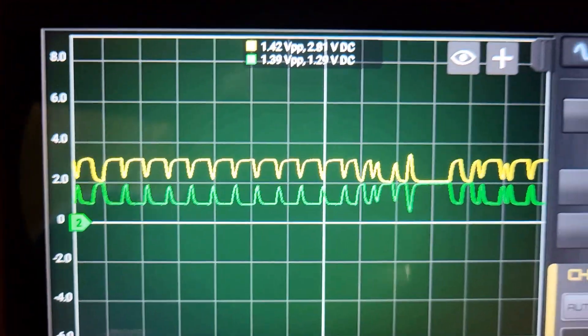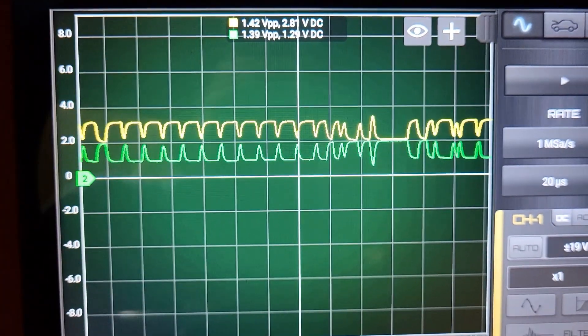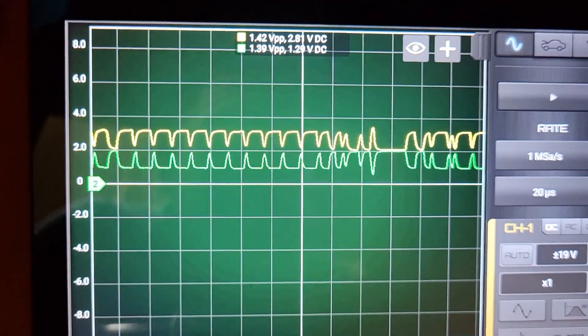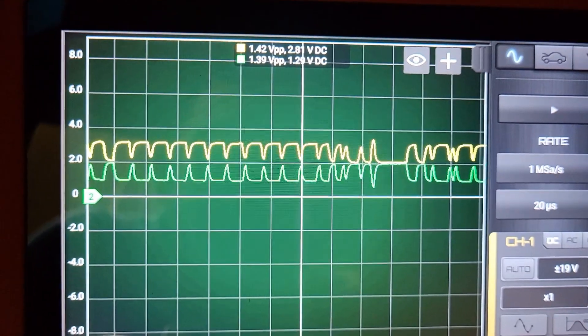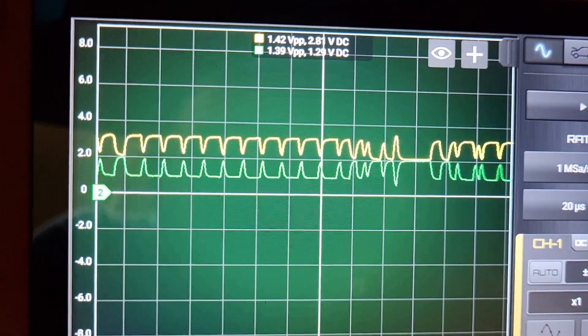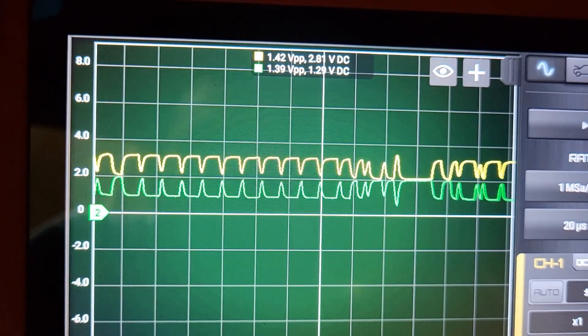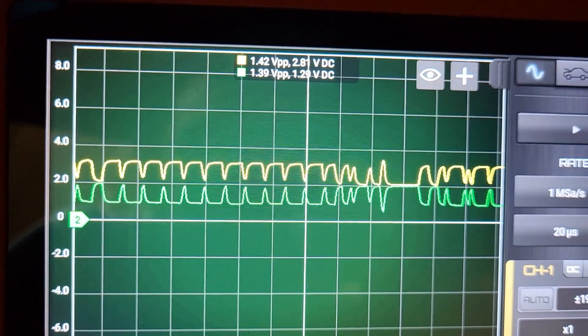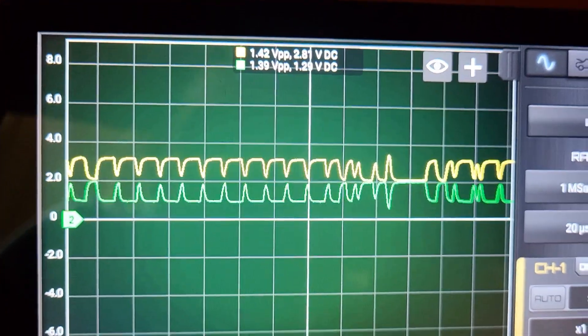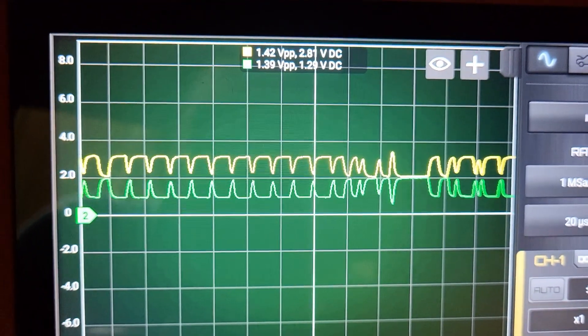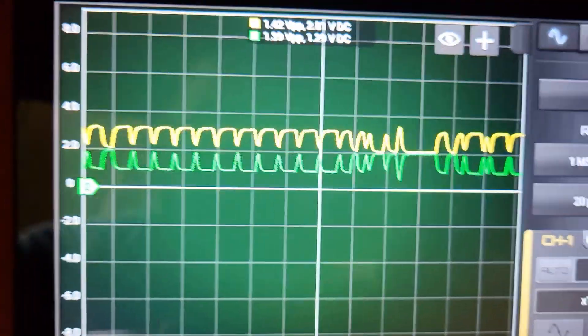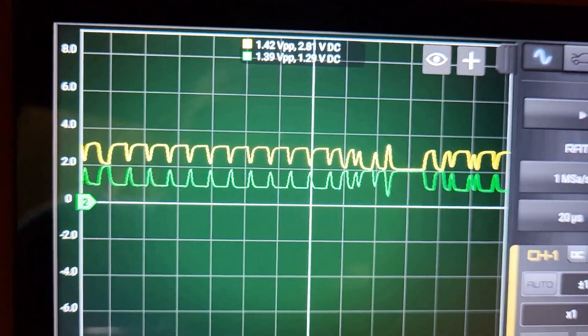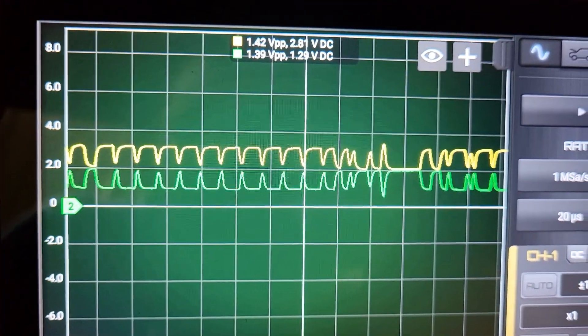You can see here the CAN high is going up, CAN low is going down. As long as it's mirroring each other, you'll be able to spot any kind of fault—whether it's a shorted communication wire, if CAN high or CAN low is shorted to ground, or if they're shorted to each other, or if you have a module that's bringing the network down.